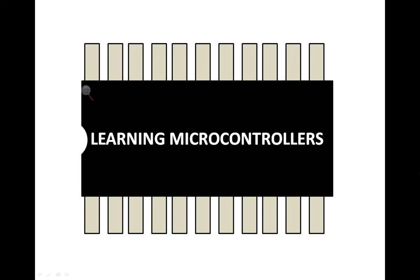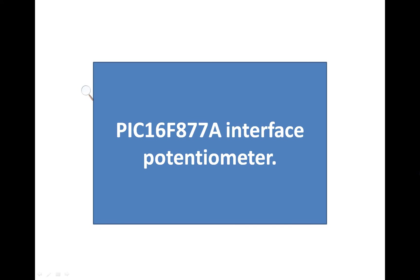Hello guys, welcome to learning microcontrollers. In this video I am going to show you how to interface a potentiometer with the PIC16F877A microcontroller. So let's get started.